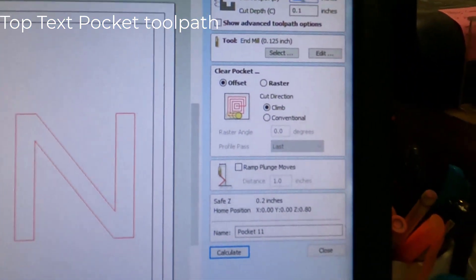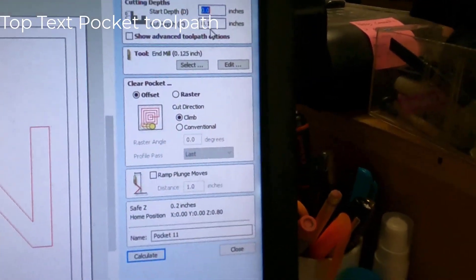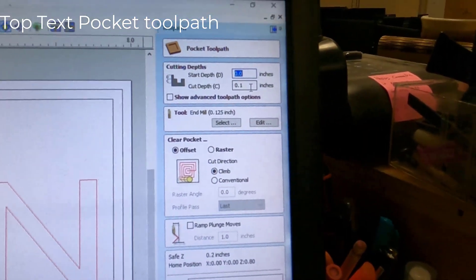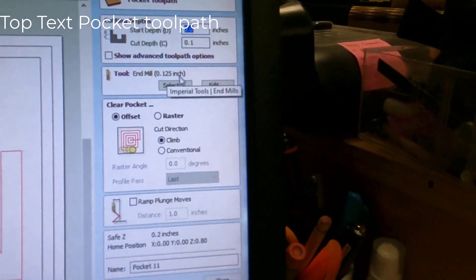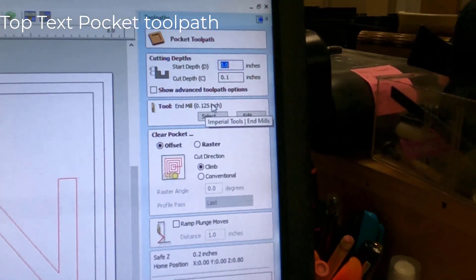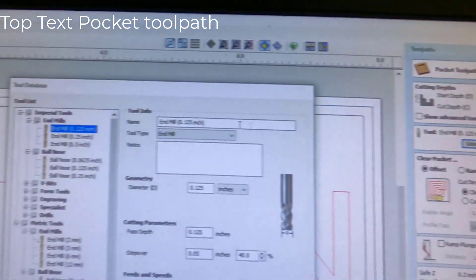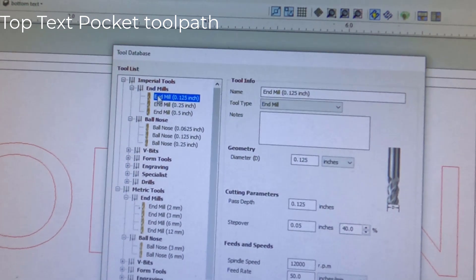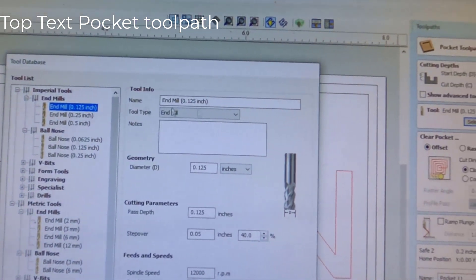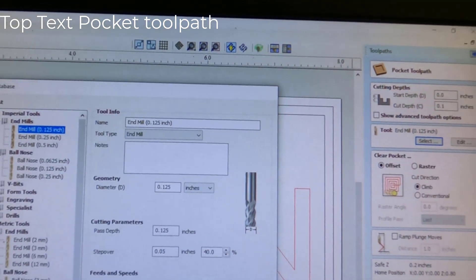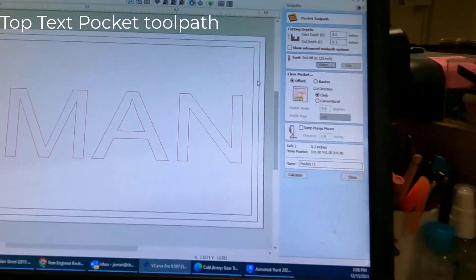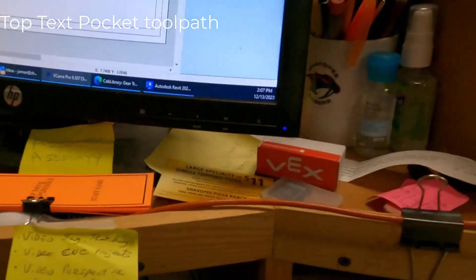Let's select the pocket tool. It starts at a depth of zero. That's good. That's where it'll start at. And it's going to go a tenth of an inch deep. That's already correct. Make sure end mill 0.125 is already selected. If not, you would hit select. And you would pick this very first one, end mill 0.125. It might already be set for you though. So now we have to tell it what are we going to cut.